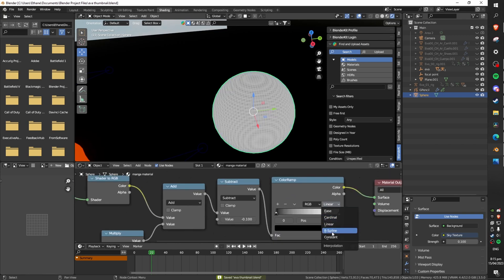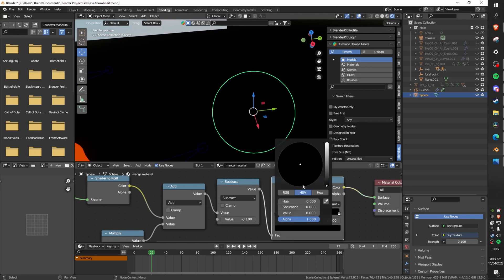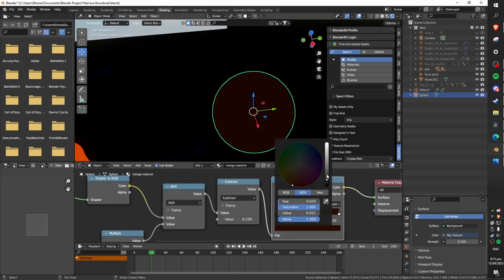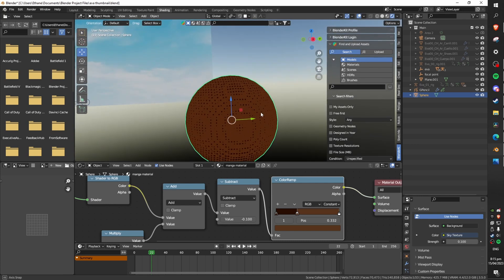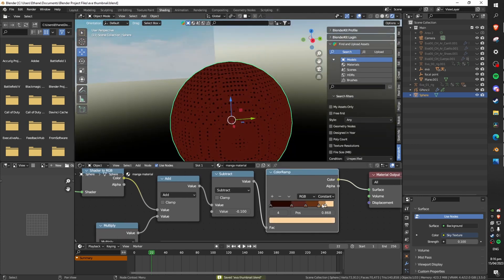Firstly make sure the color ramp is set to constant instead of linear. Now what we need to do with the color ramp is choose a color or two and then create a variety of shadings for our color to represent the shadows highlights and midtones of our objects.